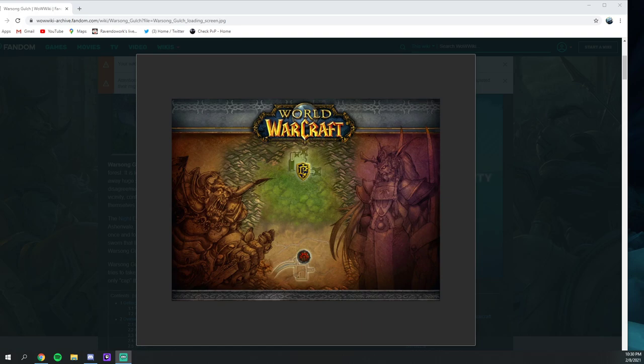So make sure you have one of those or maybe even a boomkin that can swap over to guardian. Both of those are very viable options in the current meta right now.